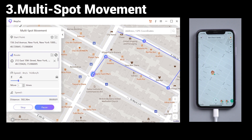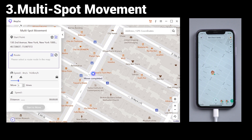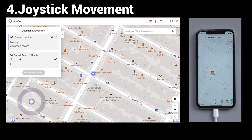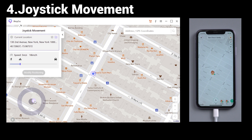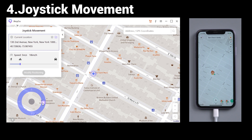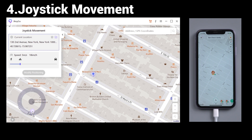If you want to change your location freely, you can try feature four: Joystick Movement. In this function, you also need to choose the speed first. Then you can drag the ball around the circle and walk in any direction freely.